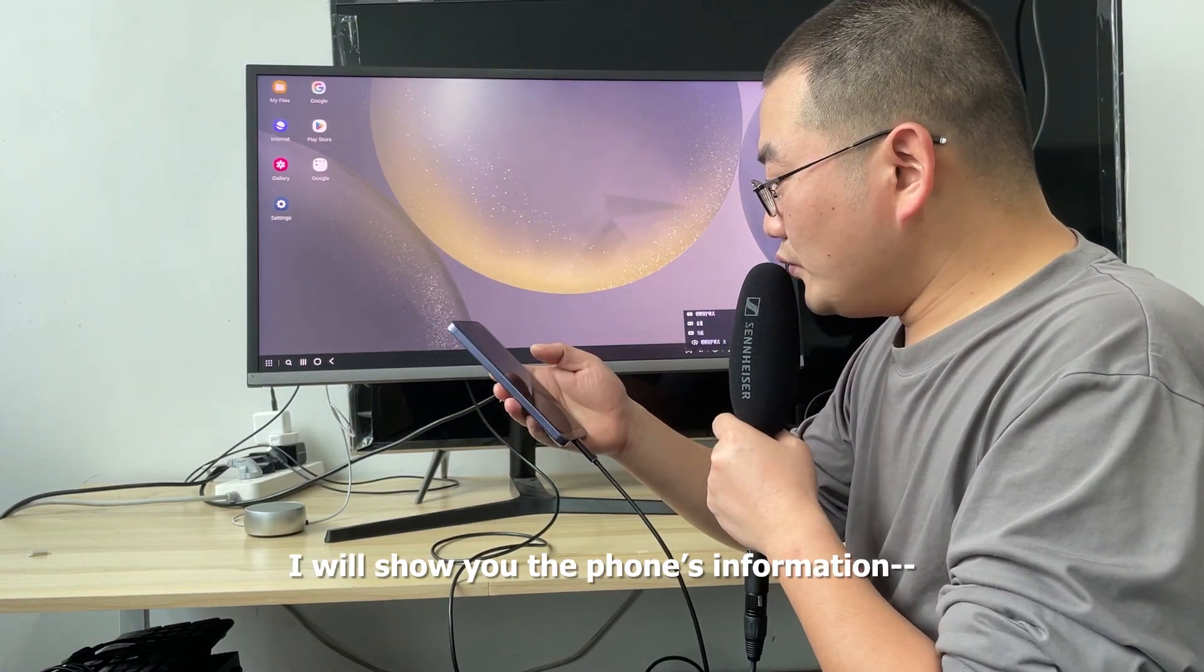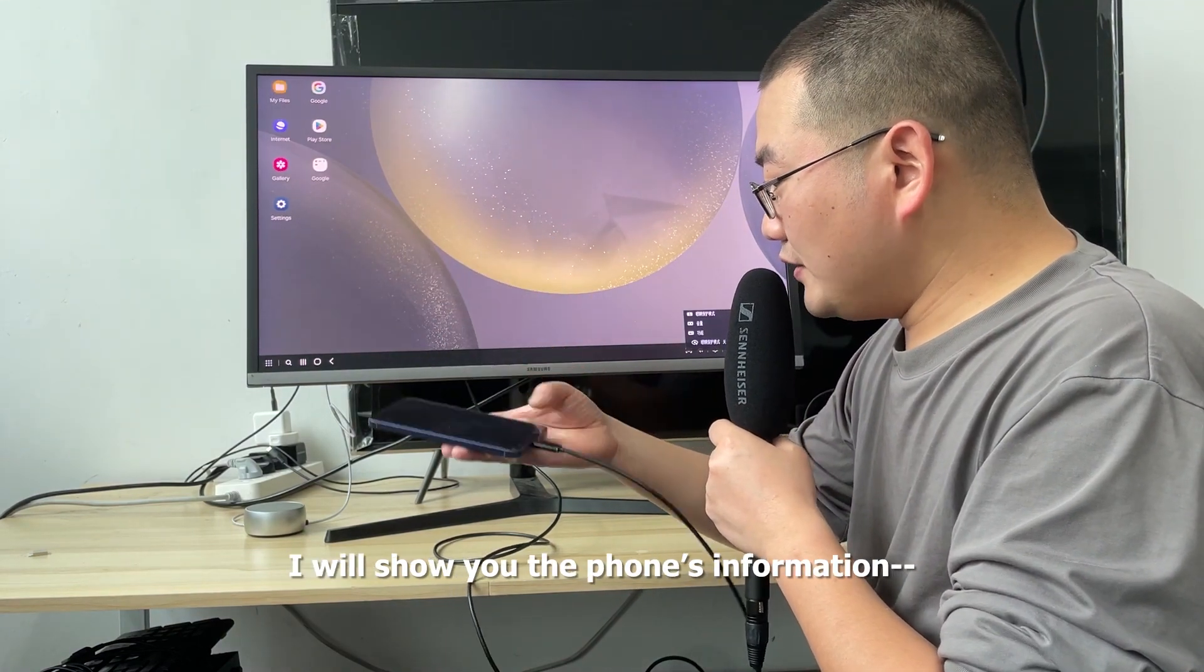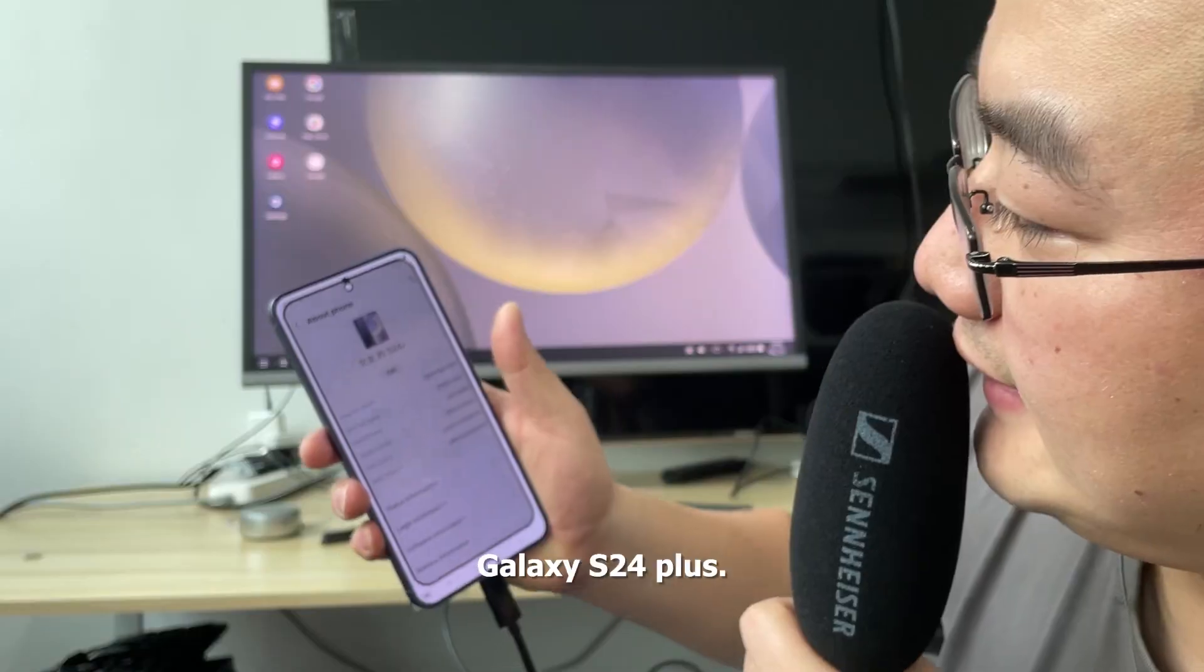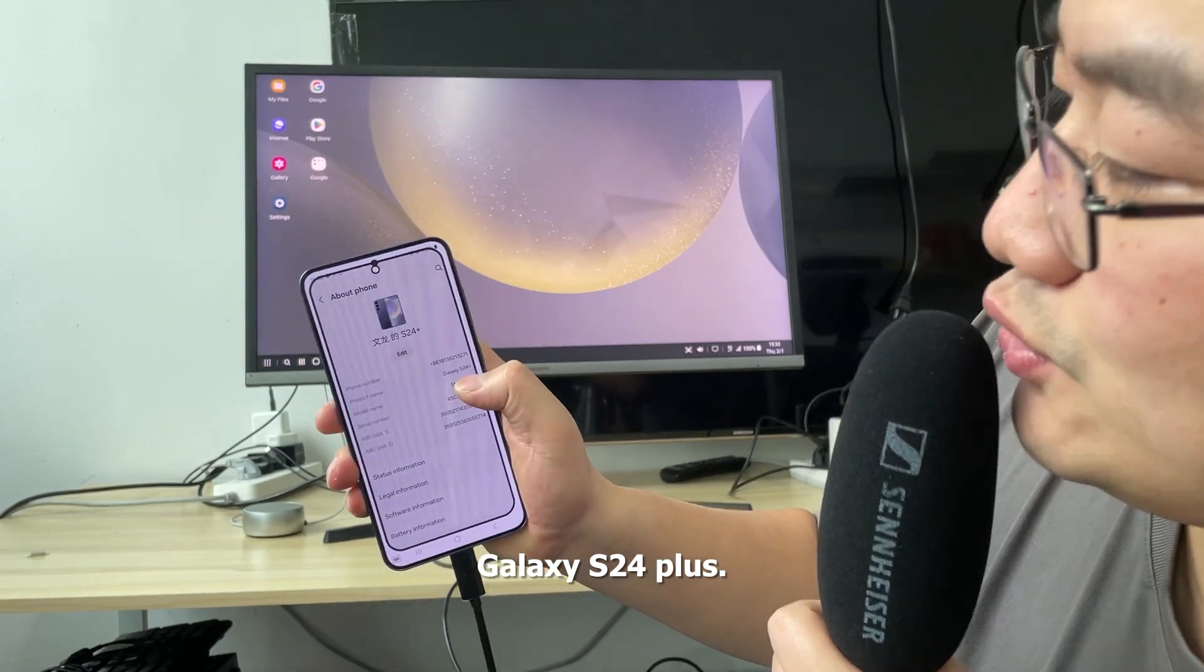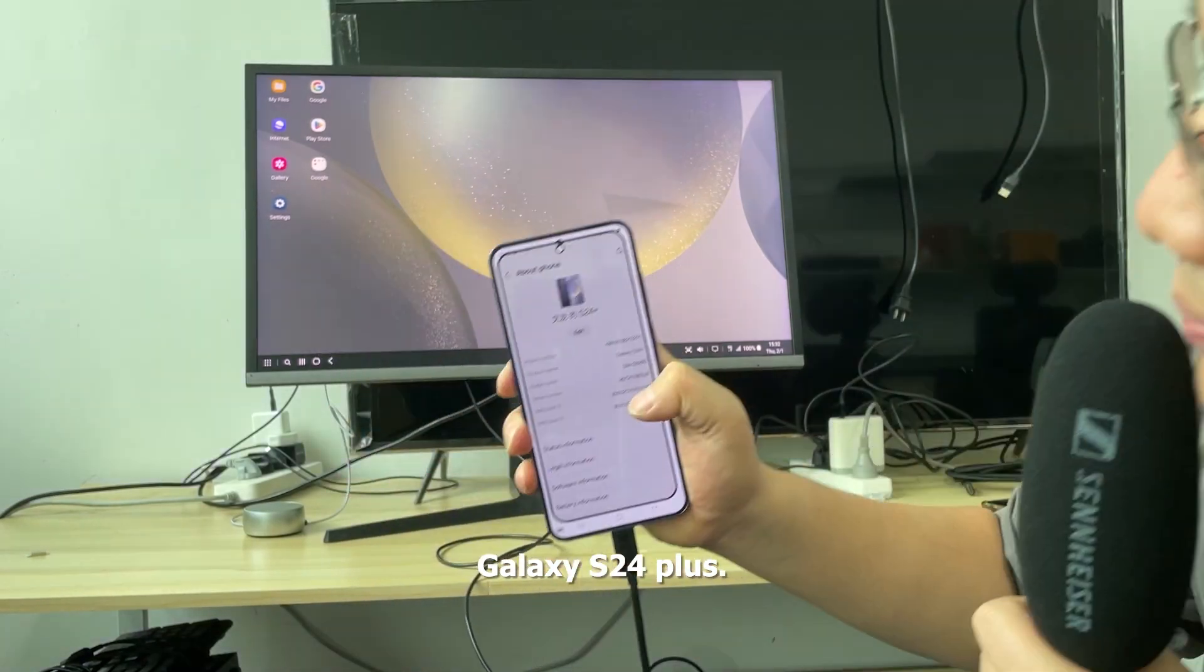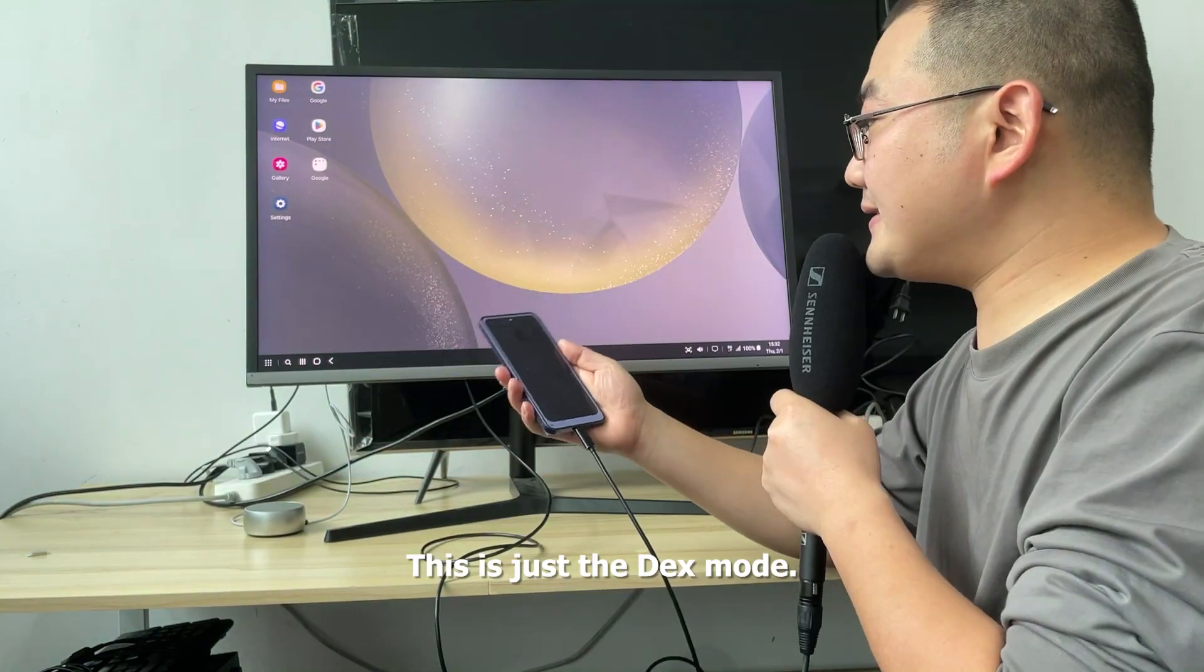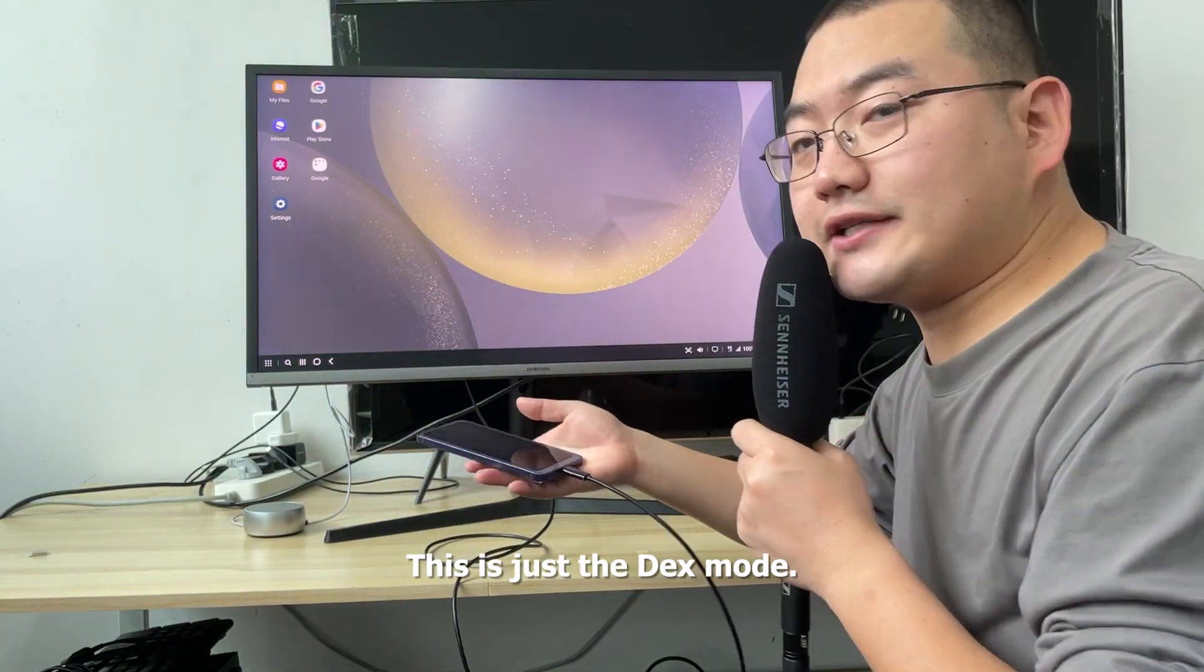I'll show you the phone's information. Galaxy S24 Plus. This is the DEX mode.